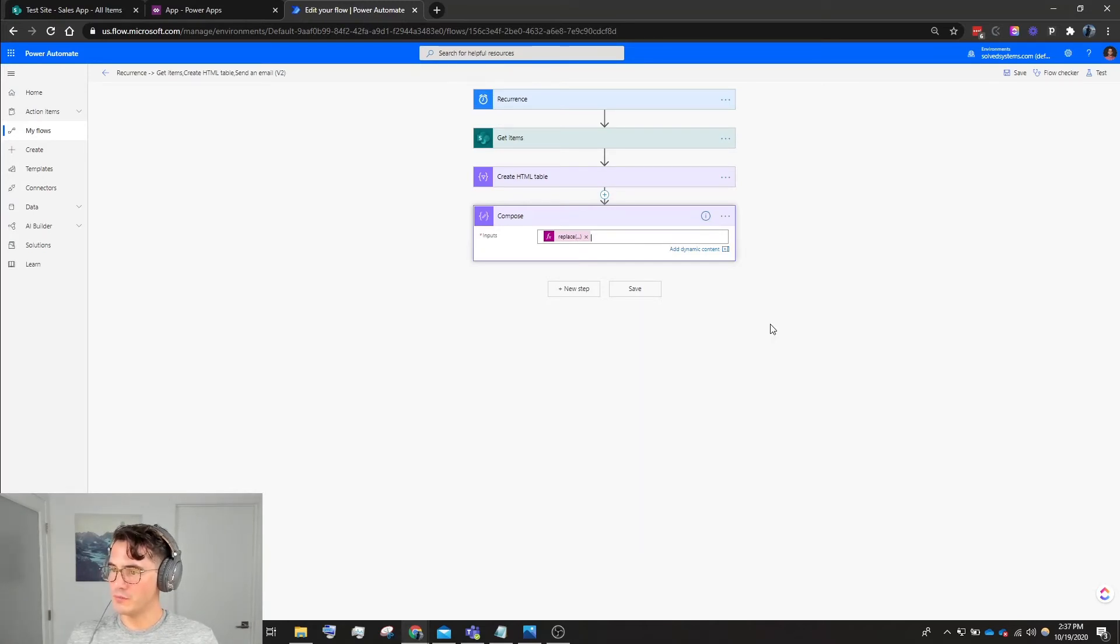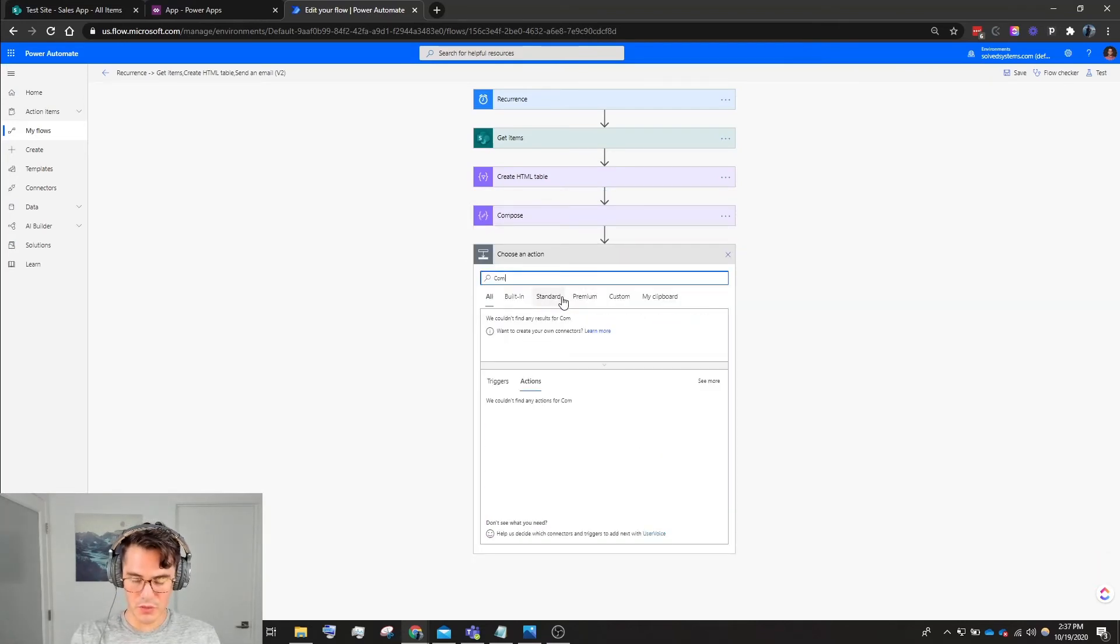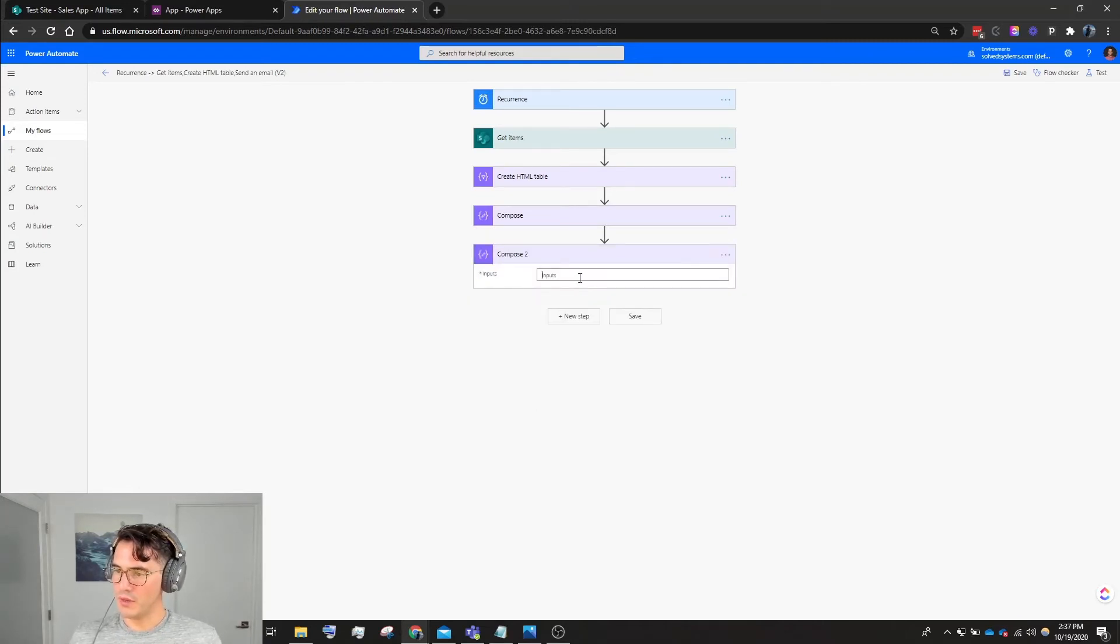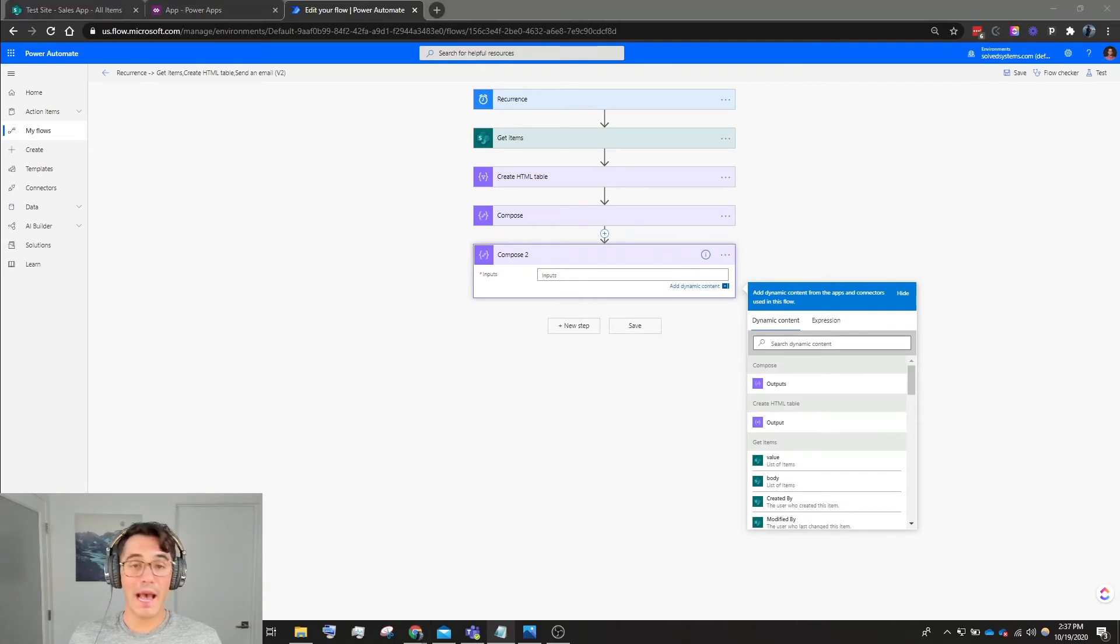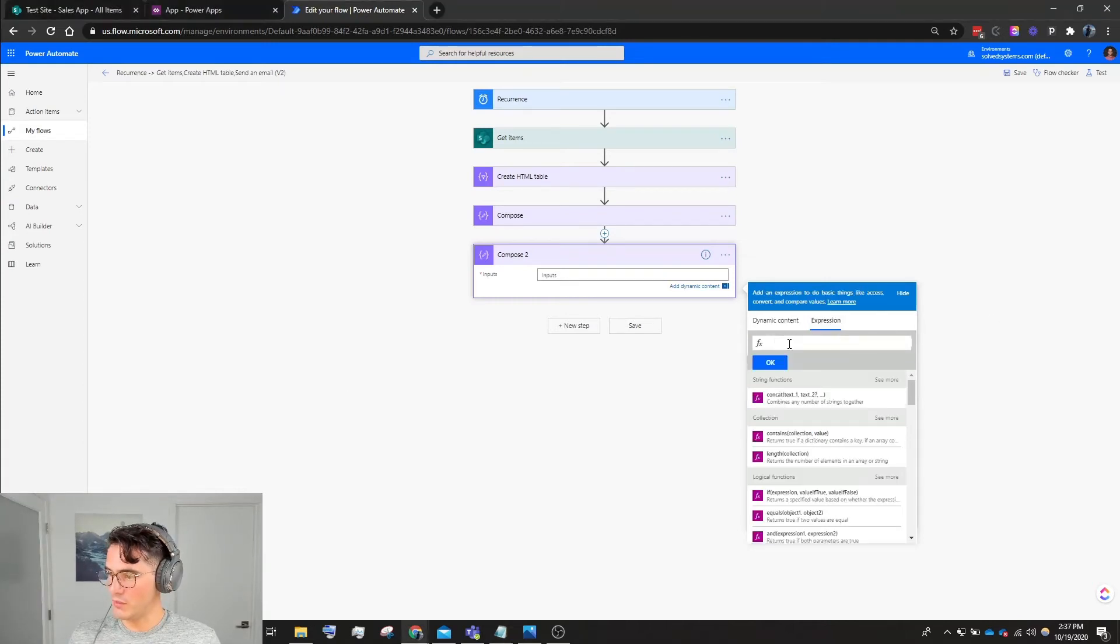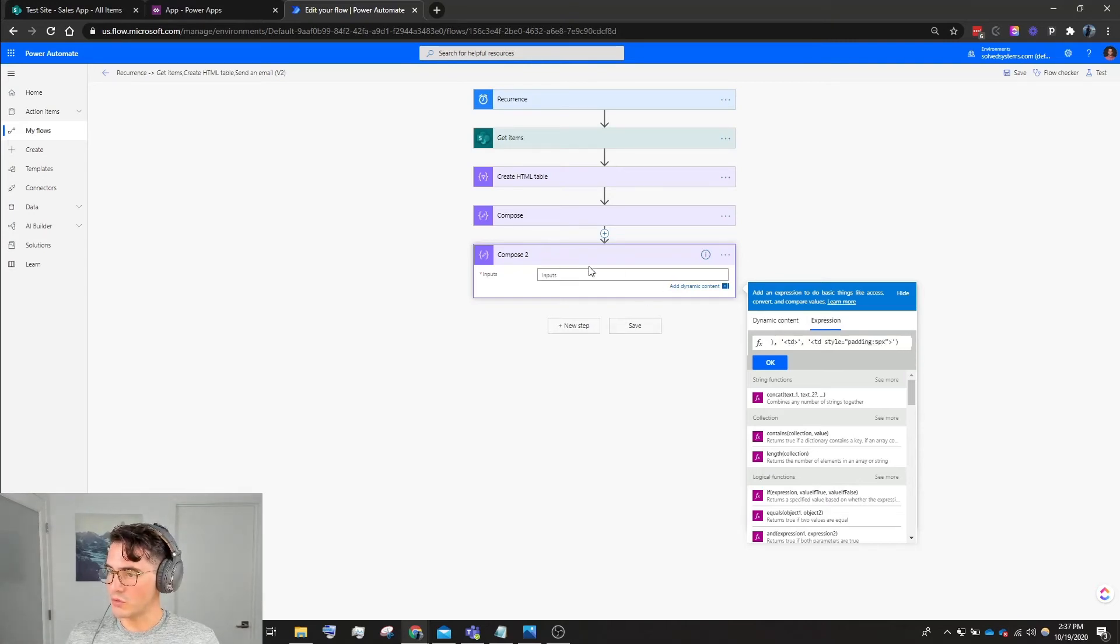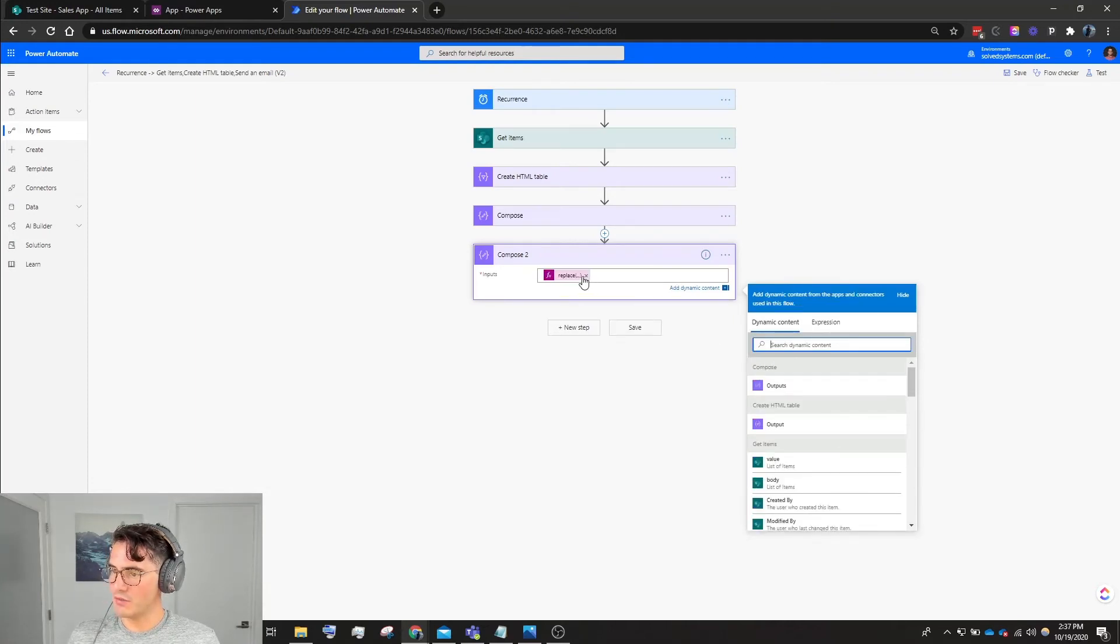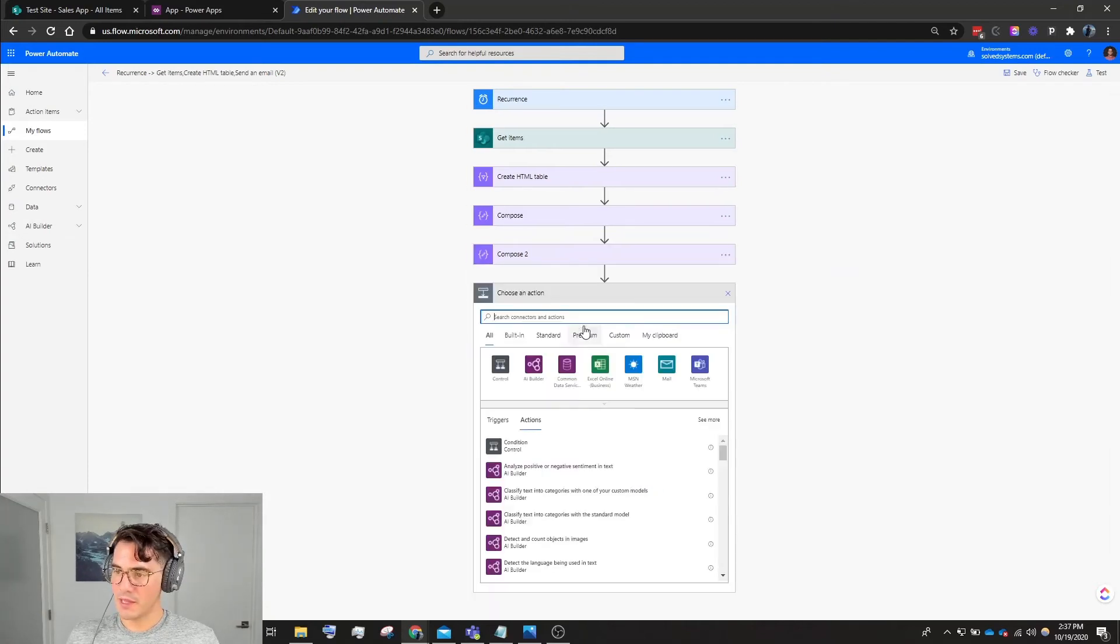We're going to add another data operation: Compose. We have Compose, and here we're going to add some padding to the inside of the cells. I have my code pasted in a little notepad, but again it'll be in the description of this video. We go to make sure our input, and then Expression, paste in here, and then save.